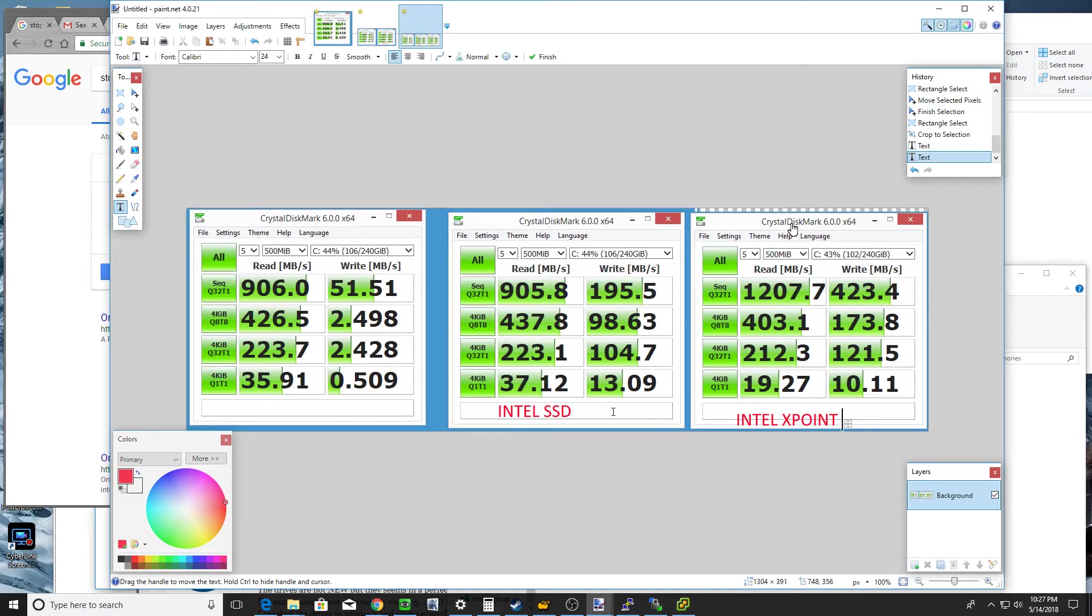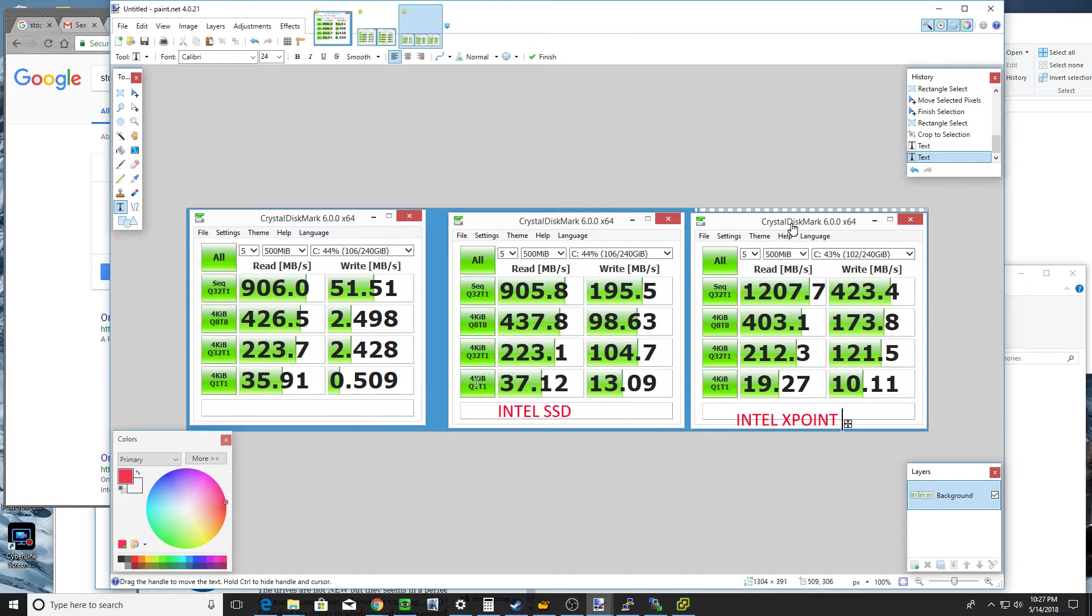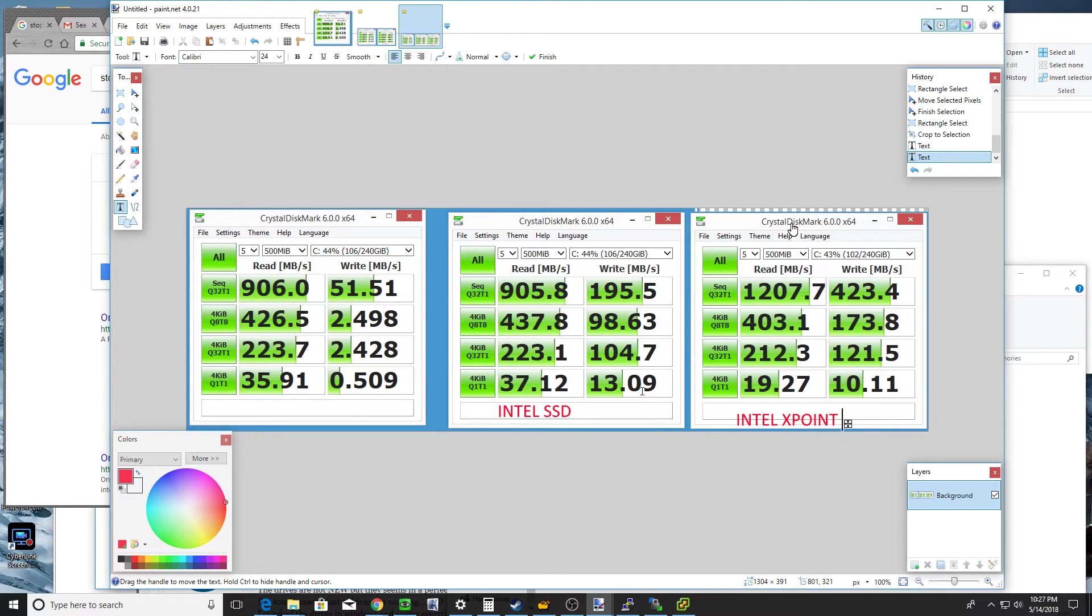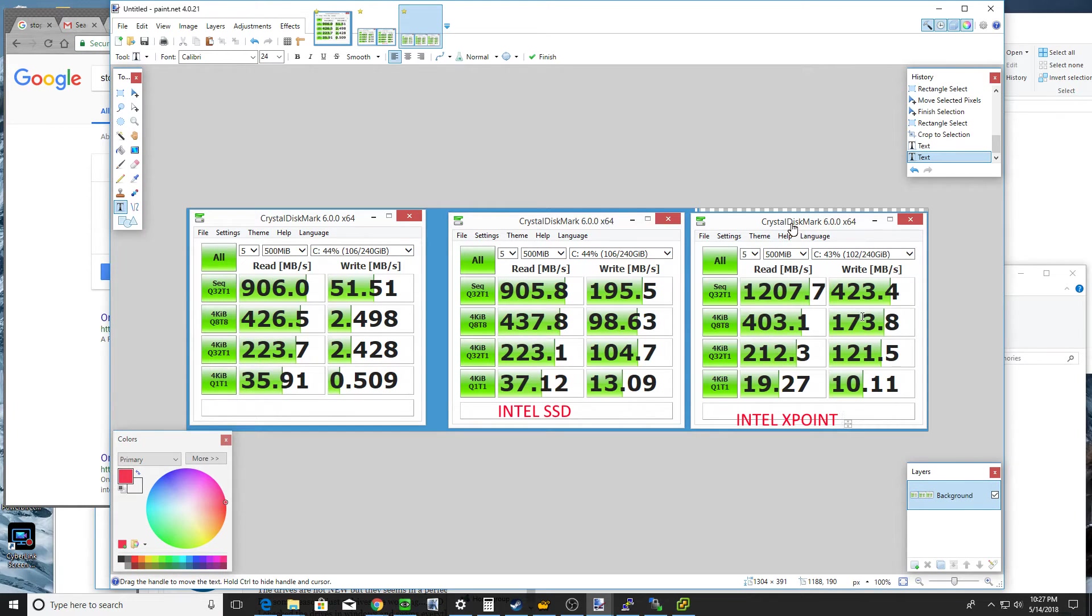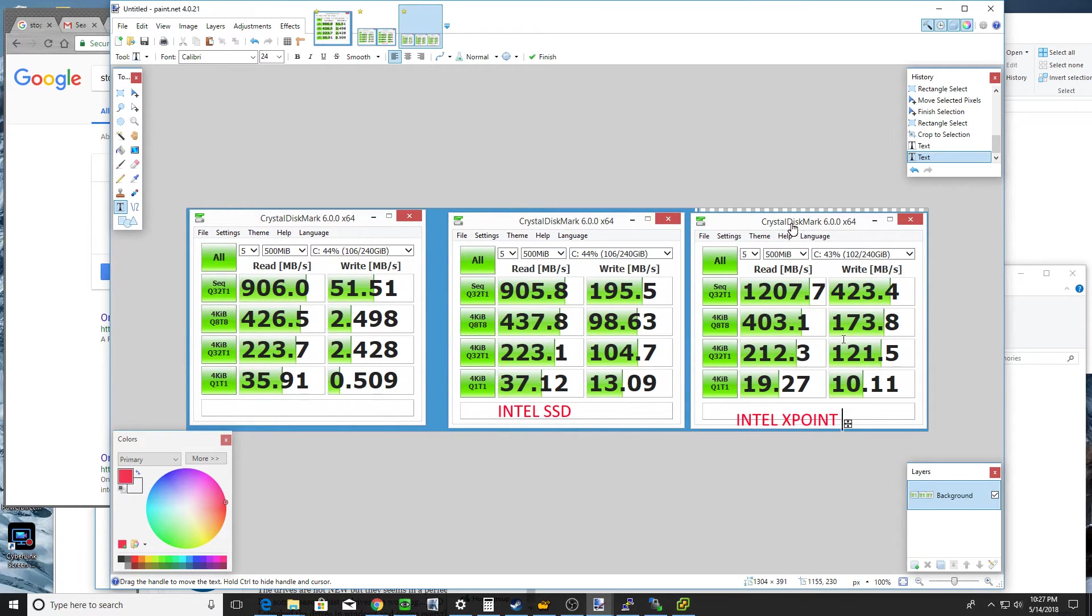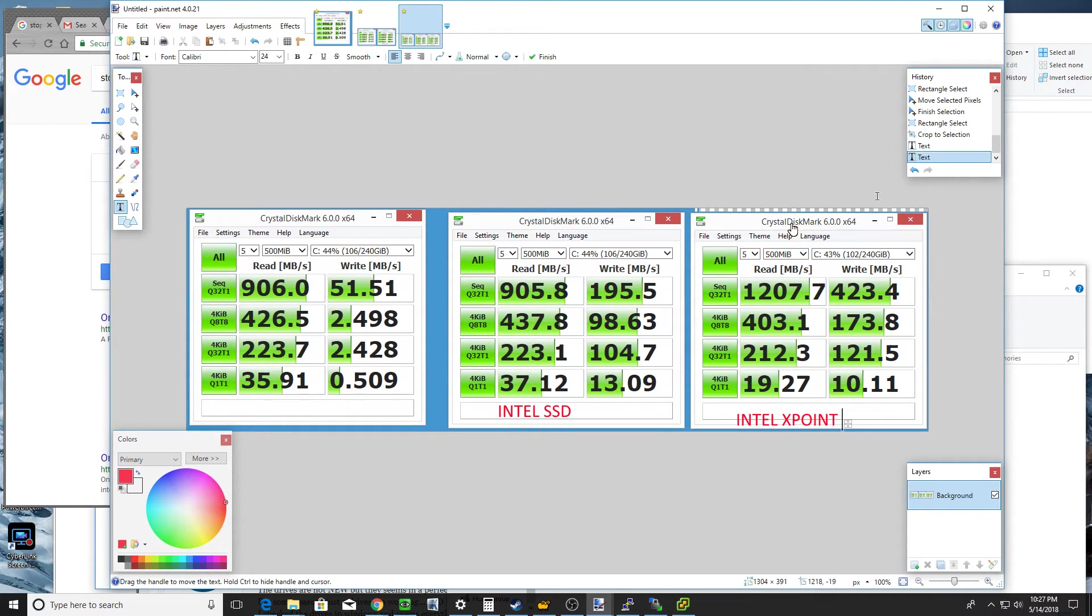And the interesting thing is where I expected to see the most gains here down in the four kibibyte section, Q1, T1, I thought that would be the most dramatic improvement, but it actually wasn't. The Intel SSD actually beat it out at that Q depth. But everywhere else, dramatic improvements in going to the Optane X-Point drive. So that's pretty awesome to see that.